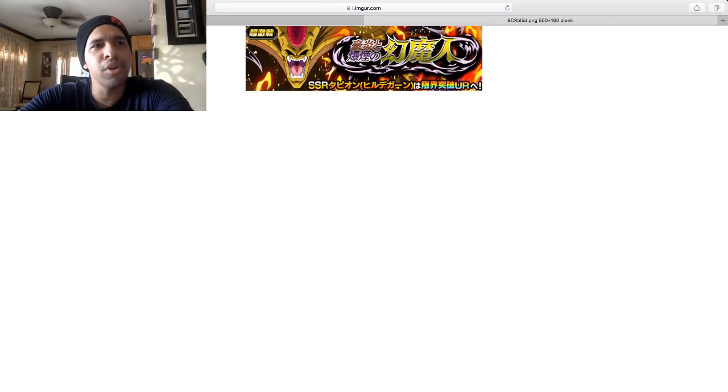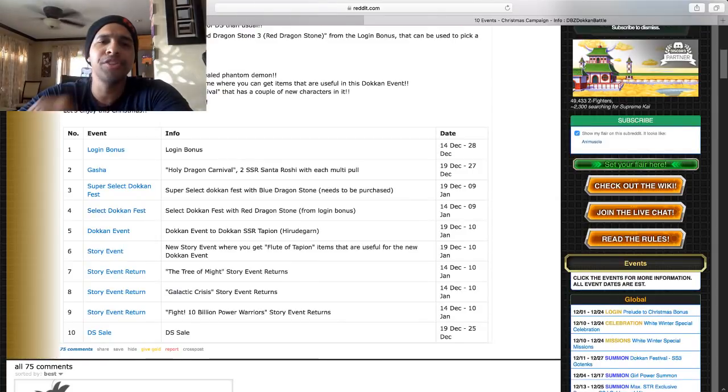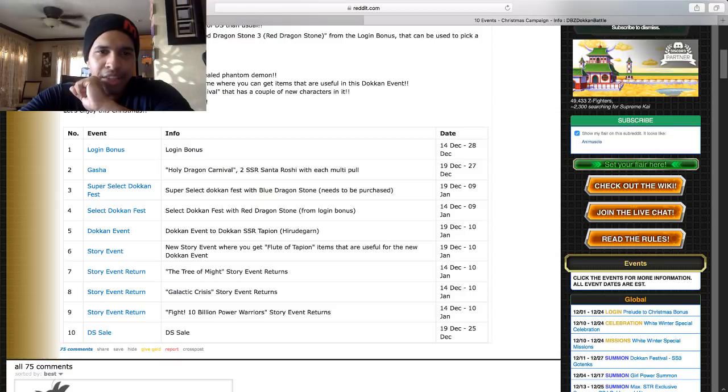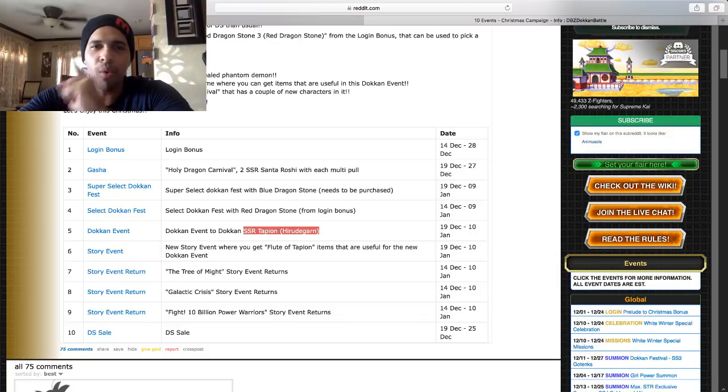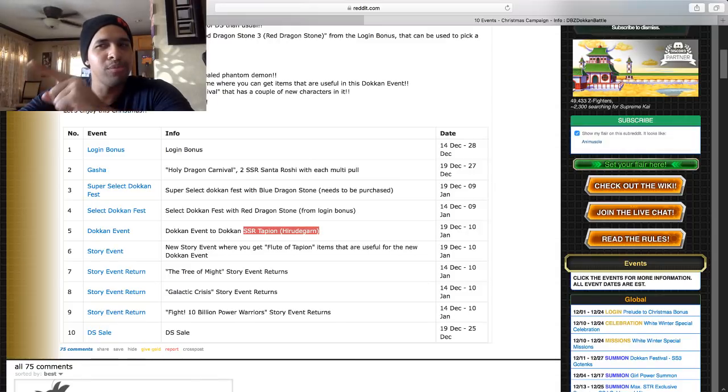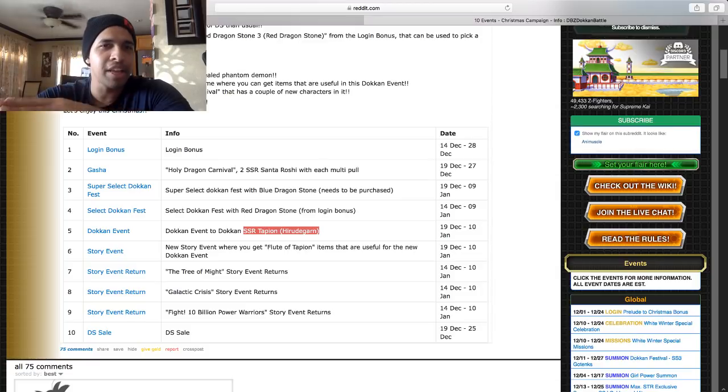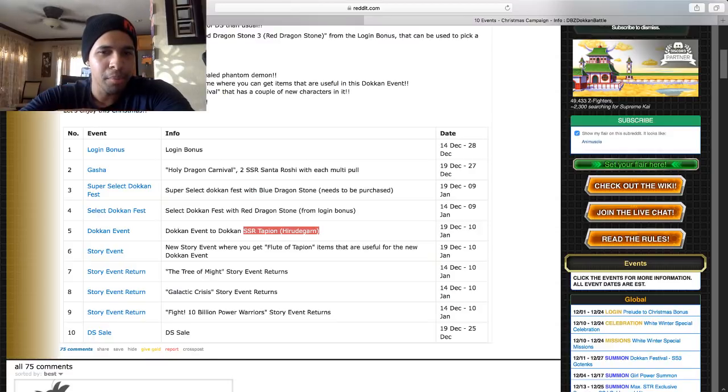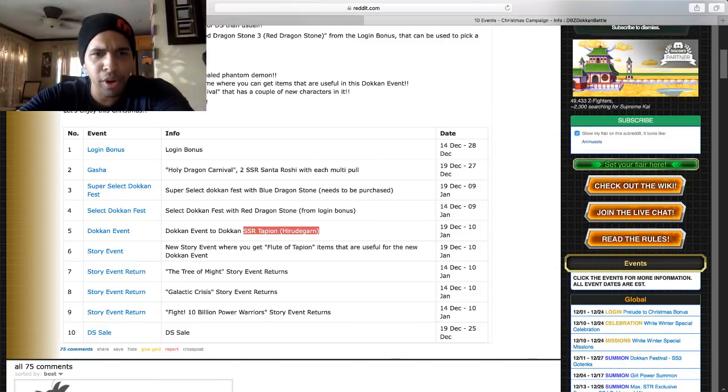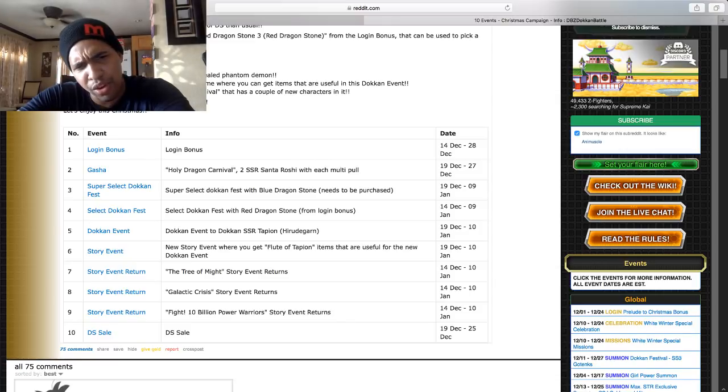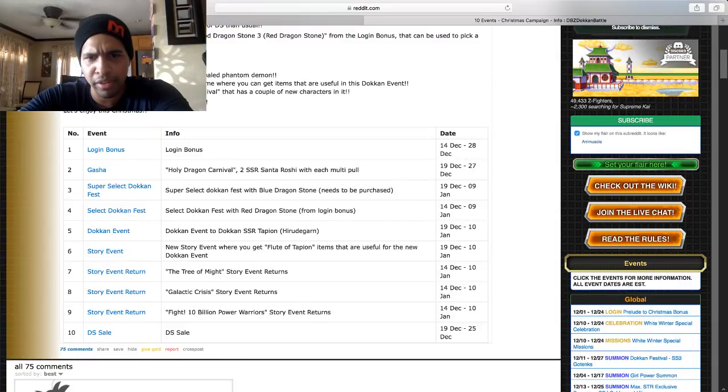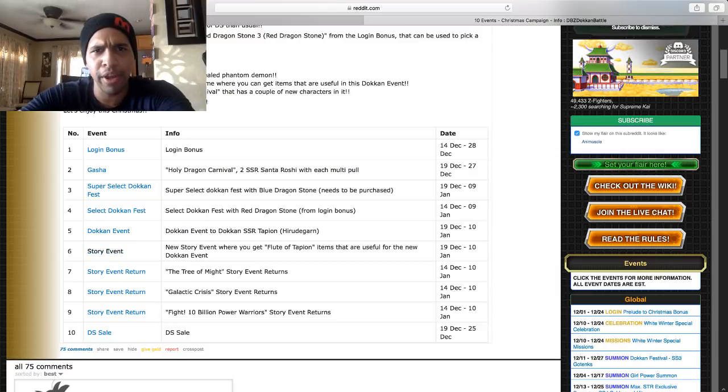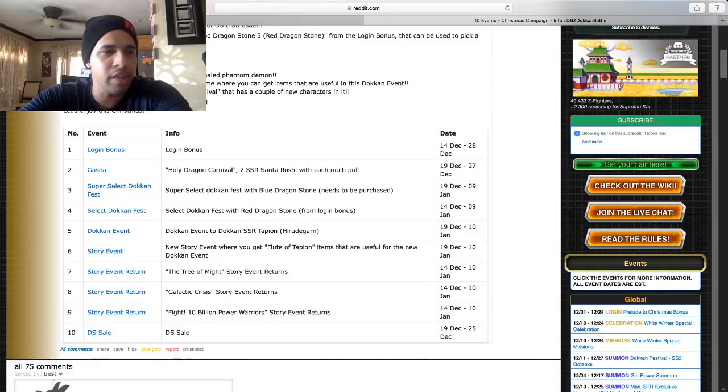Dokkan event to Dokkan Awaken SSR. Oh, so they get a Dokkan Awakening off the bat. Dokkan Awaken SSR Tapion. So as you can see where it says SSR Tapion and then in brackets Hirudegarn, it looks like it's only one card being the one SSR Tapion, but Tapion transforms into Hirudegarn probably from a Great Ape-like mechanic. So most likely there isn't going to be a Hirudegarn card, but Tapion goes into the form. A new story event where you get a Flute of Tapion item that are used for the new Dokkan event. This drops on the 19th. Super Saiyan 3 Goku there with the Tapion, fire, absolute fire. Obviously this Tapion will be Dokkan Awakened, he'll have the Hidden Potential unlocked, so he won't be a first battle unit.